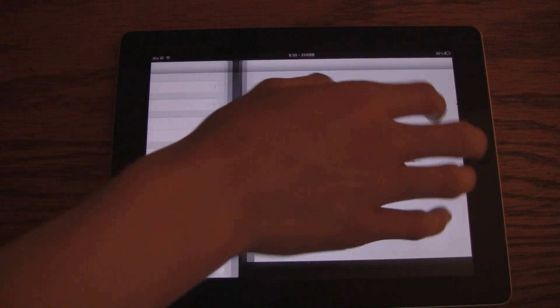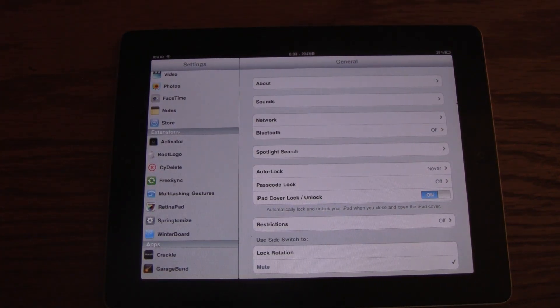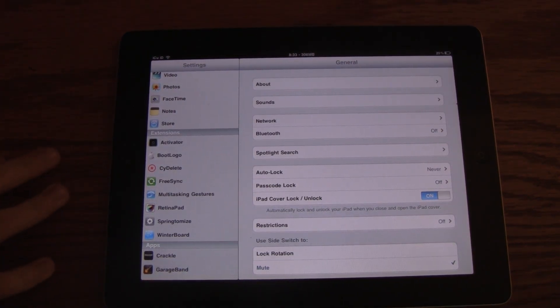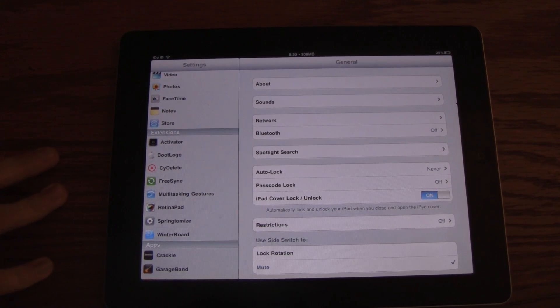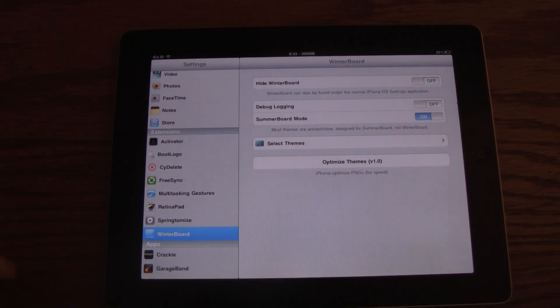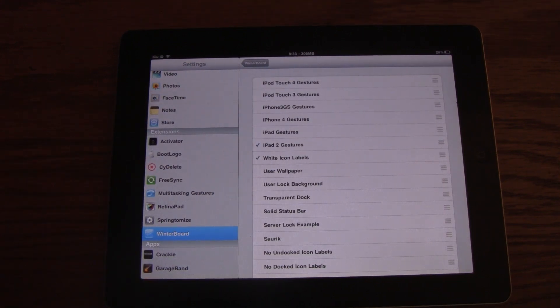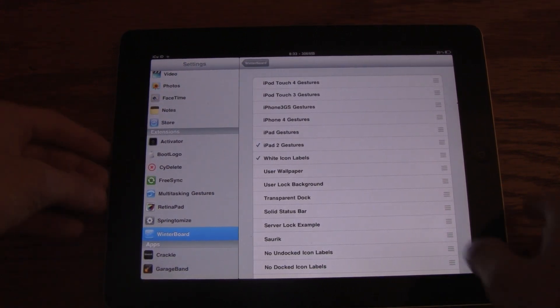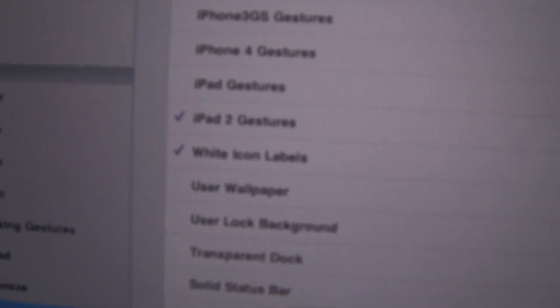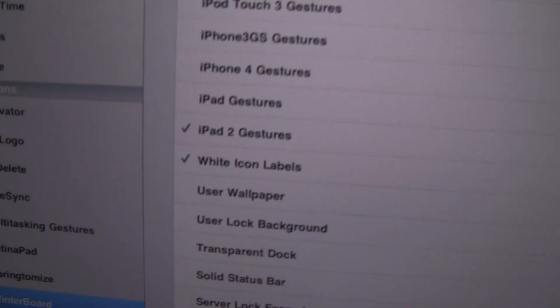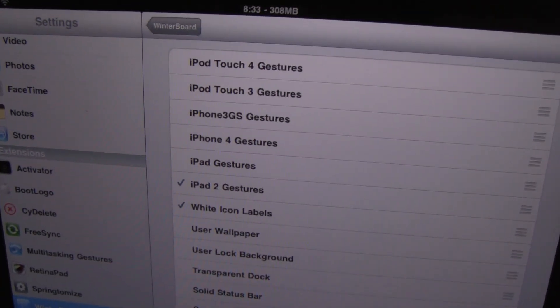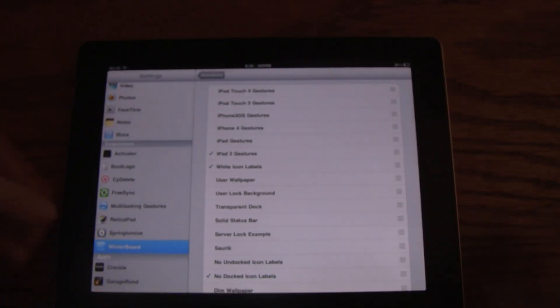Now this is a really great alternative to the home button, and again, this does work on the iPhone and iPod Touch as well. The only downside is that you have to actually use Winterboard to activate it. As you can see here, I have iPad 2 gestures enabled, because obviously I'm on an iPad 2, but it also gives you gestures for other devices as well.